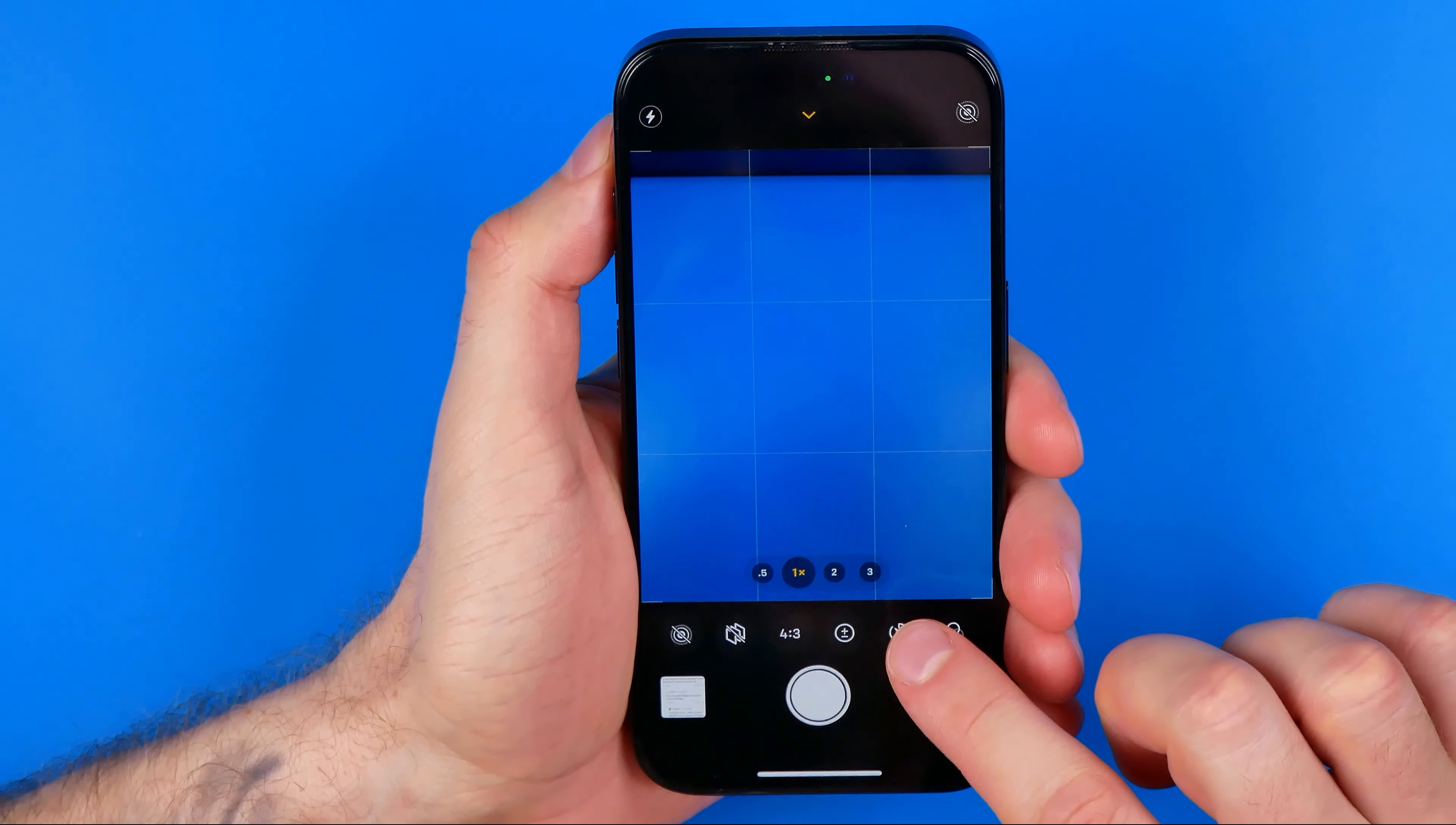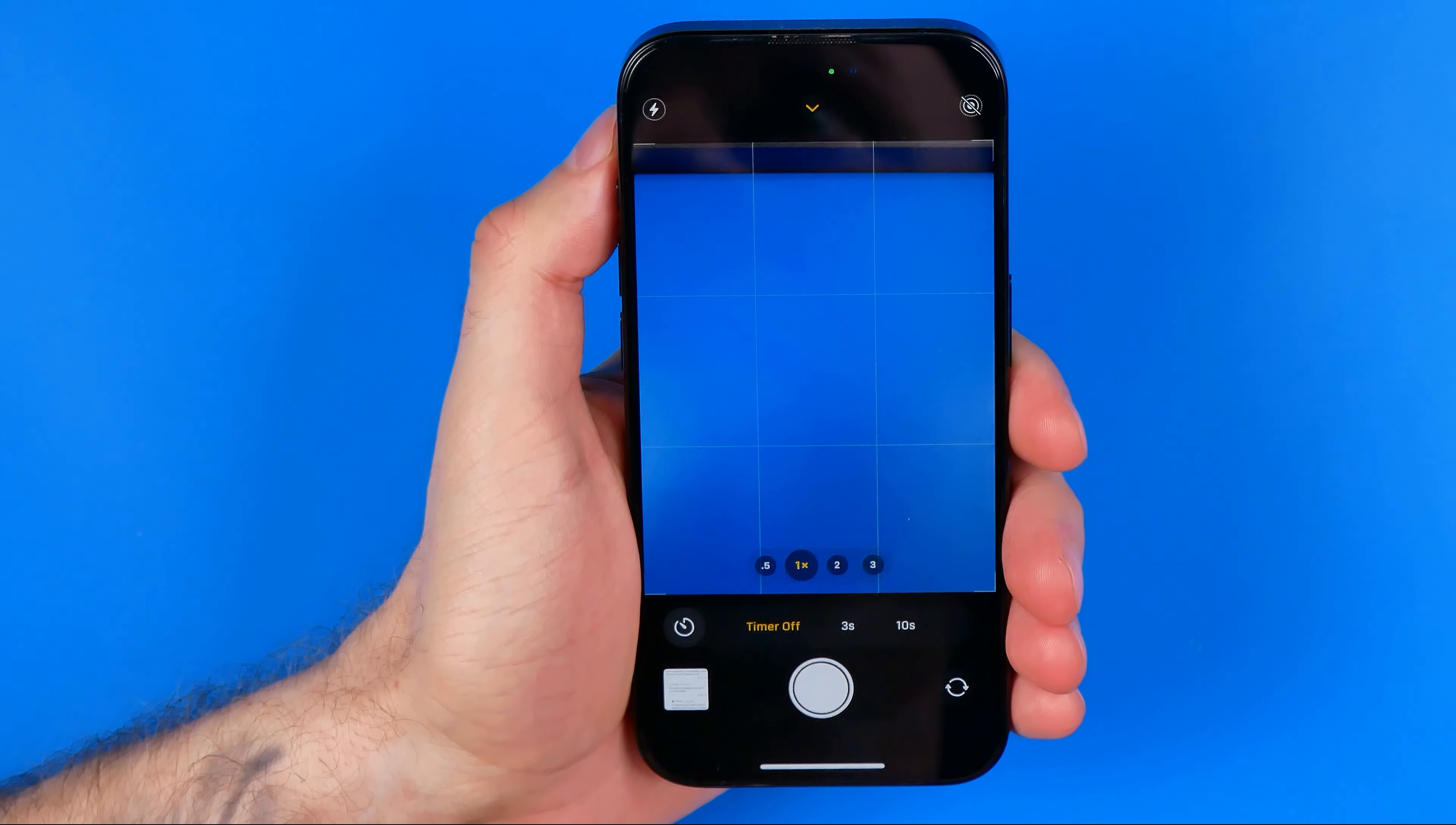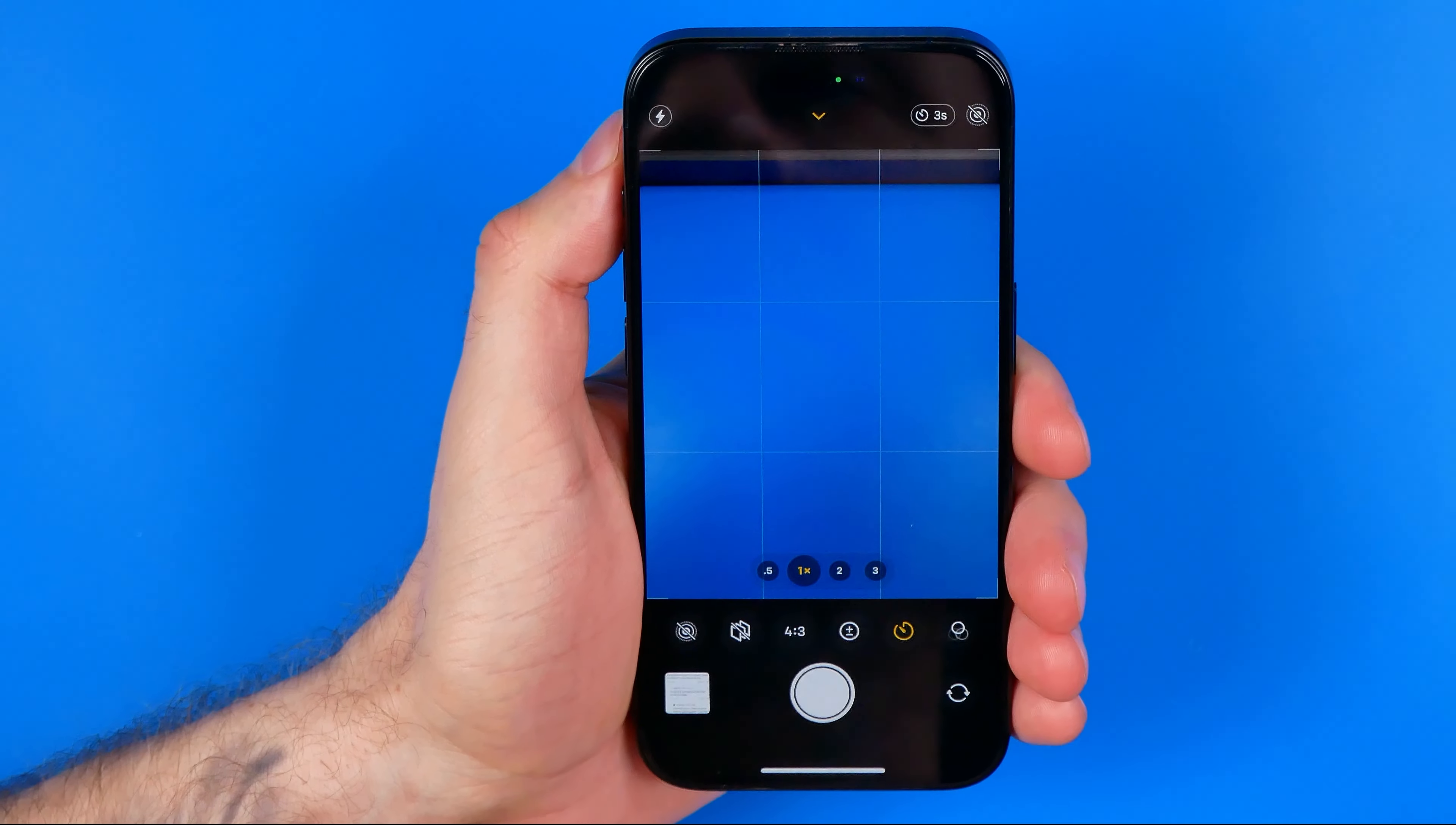If we tap at the timer option, as you can see, by default the timer is off. However, we can set a three second timer or ten second timer if we tap at one of these options.